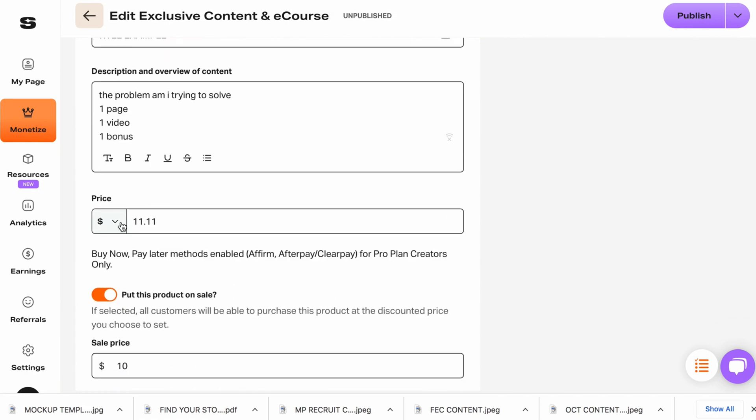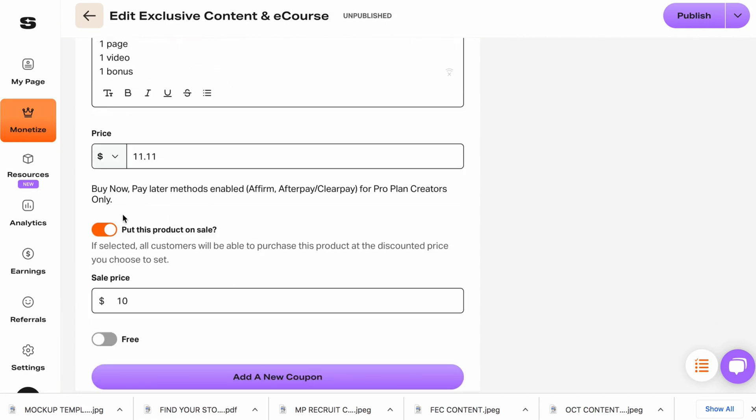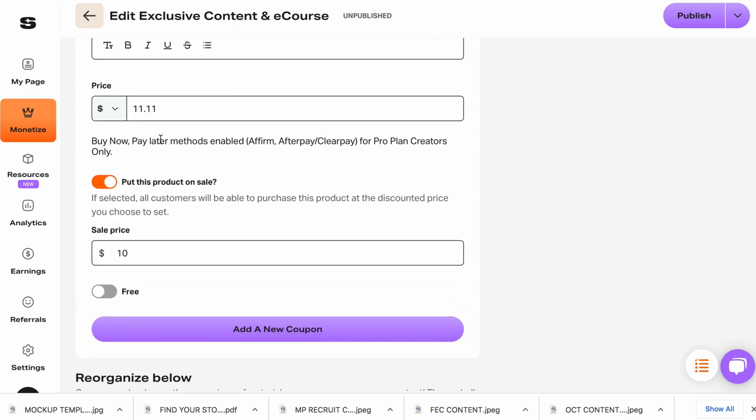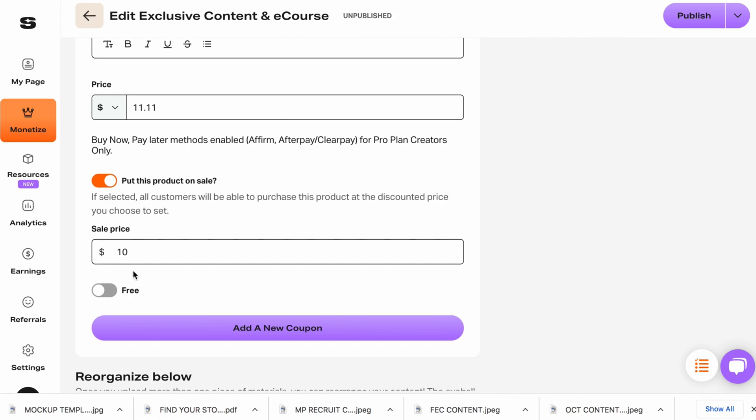You add your price. They have pay later like Affirm, Afterpay. All of that stuff's so amazing. If you are a pro plan creator, I like this. I like the sale because it has a slash. I'll show you in a moment. If you want to add something like founder price or something like that, you can definitely do that.